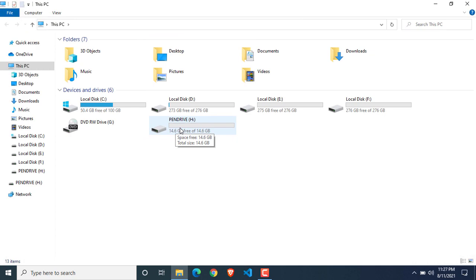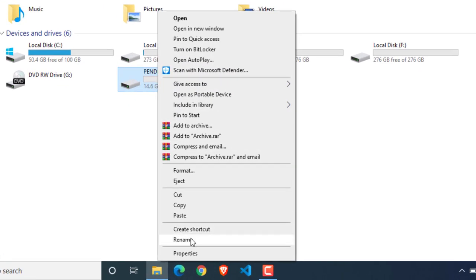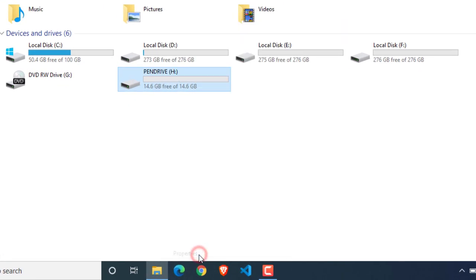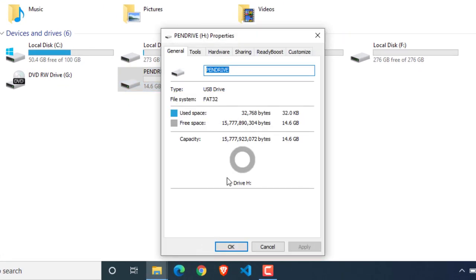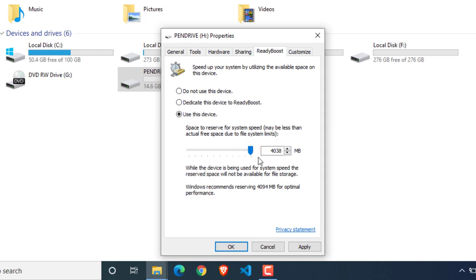Now right-click on the pen drive and go to Properties. Go to the ReadyBoost tab and select the third option. Select the amount of space that will be used as RAM. Click on Apply.